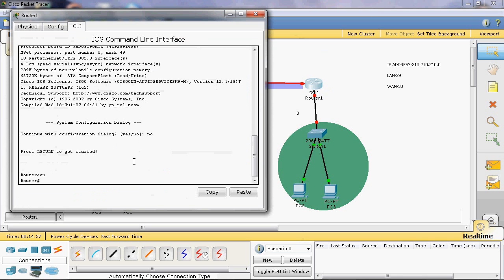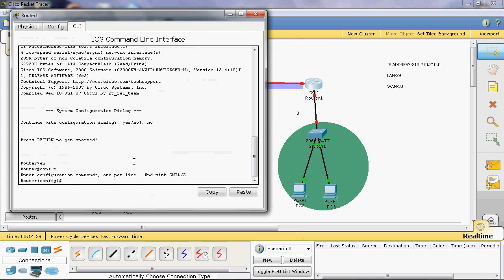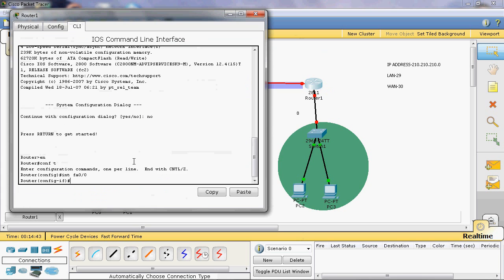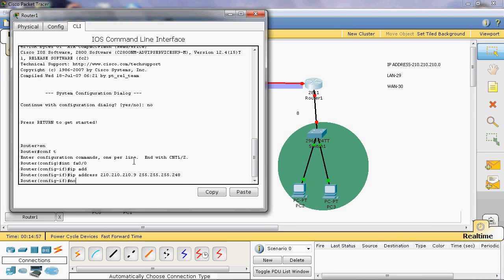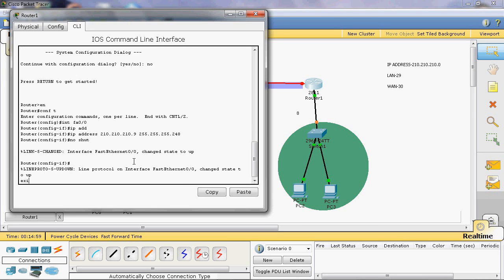Go to privileged mode, then global configuration mode, then navigate to that particular interface. Here we assign the IP address 210.210.210.9 with subnet mask 255.255.255.248, then type 'no shutdown' to enable that interface.